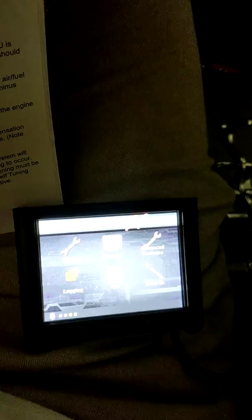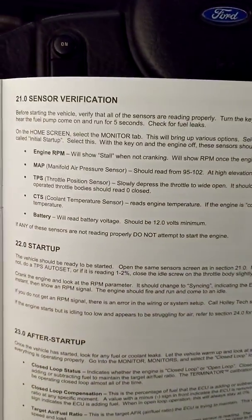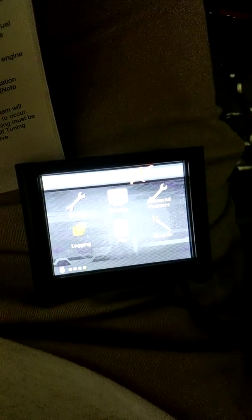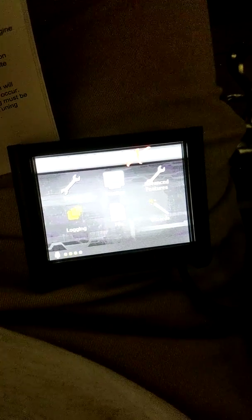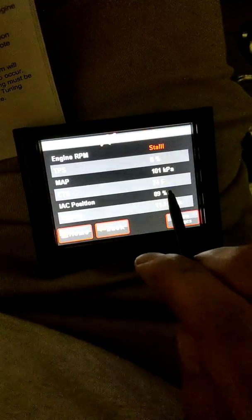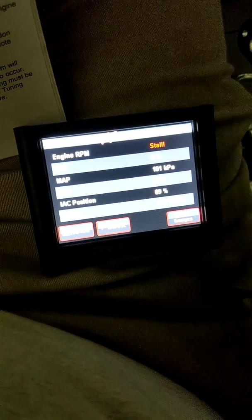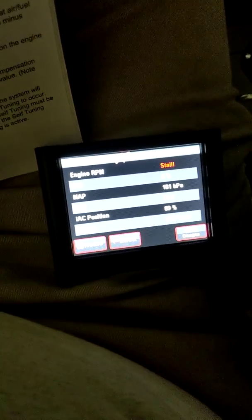I'm just going to read through the next part. This is section 21 sensor verification. It says to turn the key off cycle back on. Fuel pump runs for five seconds. It did. On the home screen select the monitor tab. Various monitor screens. It says hit initial setup. Under monitors. Initial startup. All right.